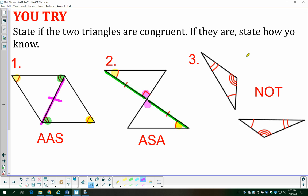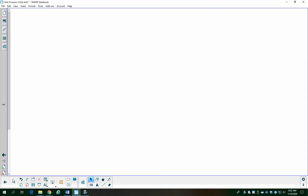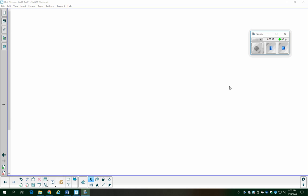In the last example, just as before, we have three pairs of congruent angles but know nothing about the sides. Therefore, we can't say the triangles are congruent — they might be, they look the same, but we don't have enough information. That's it for today. If you have any questions, ask in class next time and we can do some practice together. Have a great day!